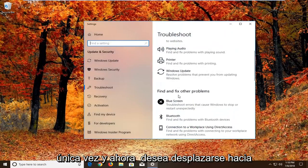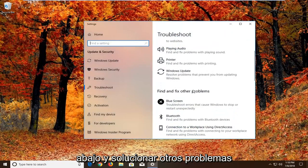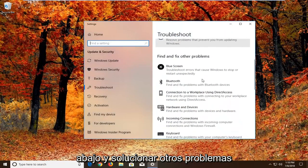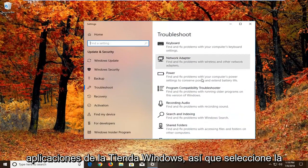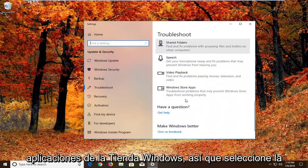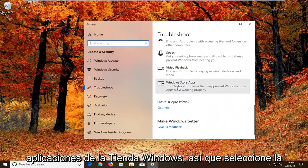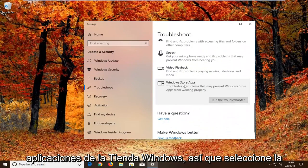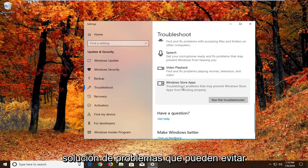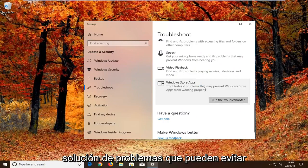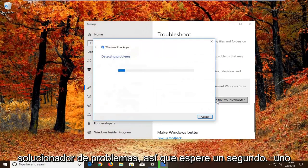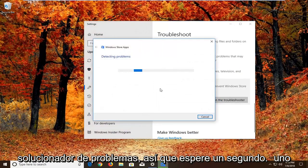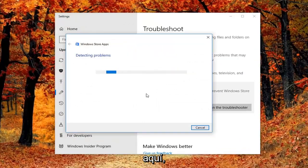And now you want to scroll down underneath find and fix other problems. You want to go down to find the Windows Store apps. So select that. Troubleshoot problems that may prevent Windows Store apps from working properly. Left click on run the troubleshooter. So give it a second to run here.